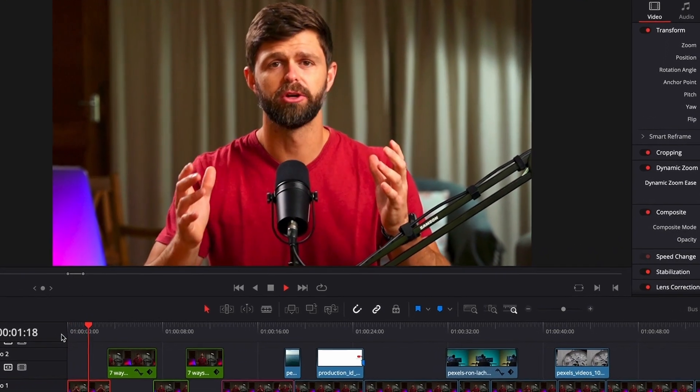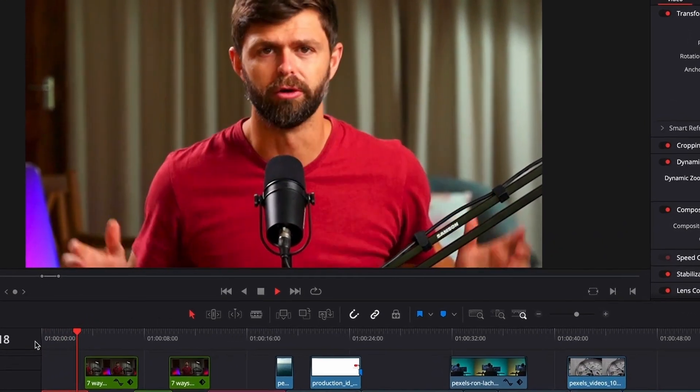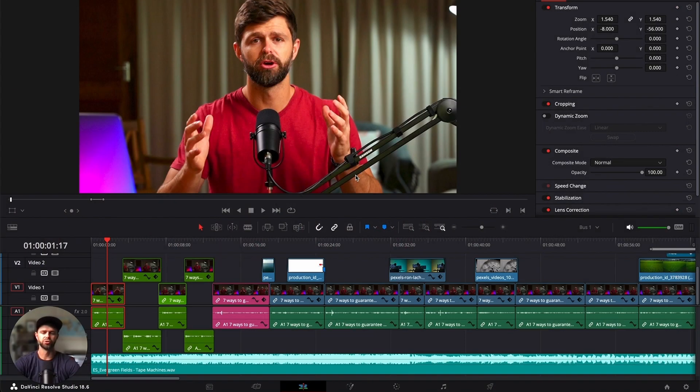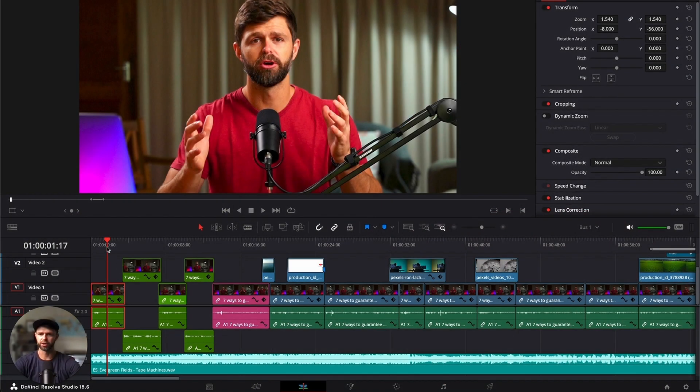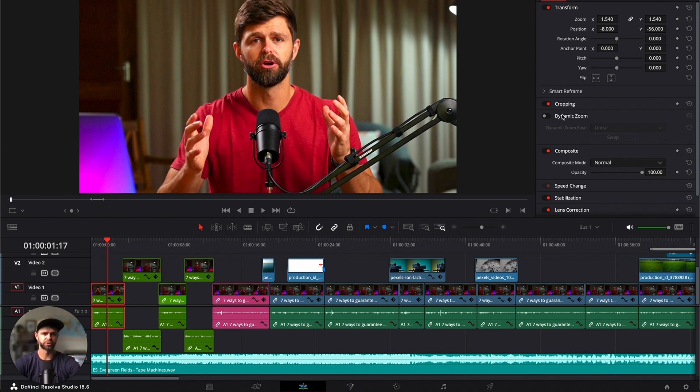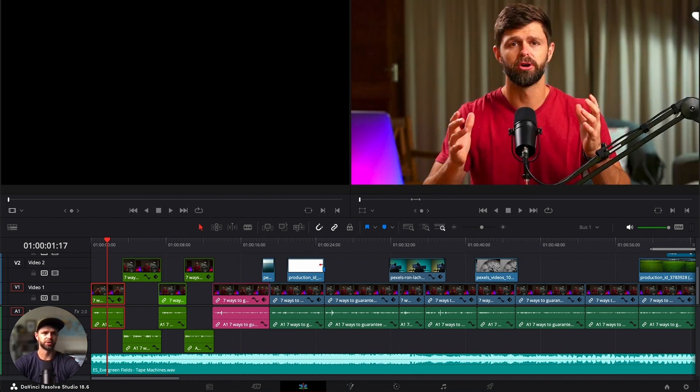In this DaVinci Resolve tutorial, I'm going to show you how to zoom in and out in talking head YouTube videos. To get started, let's jump inside of DaVinci Resolve. We're going to select the clip that we want to add our zoom effect to and head across to the inspector. If your inspector is not open,